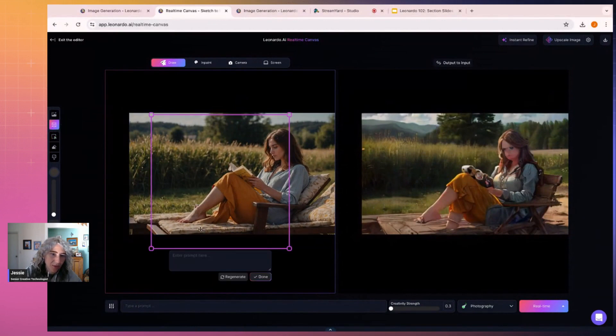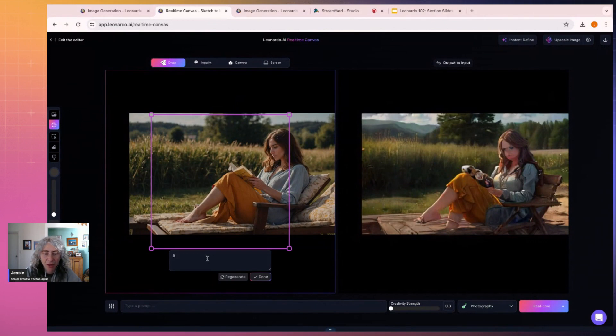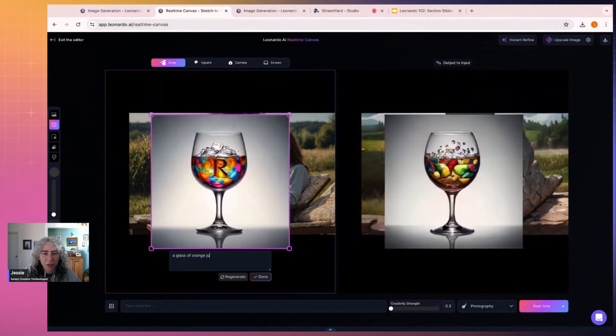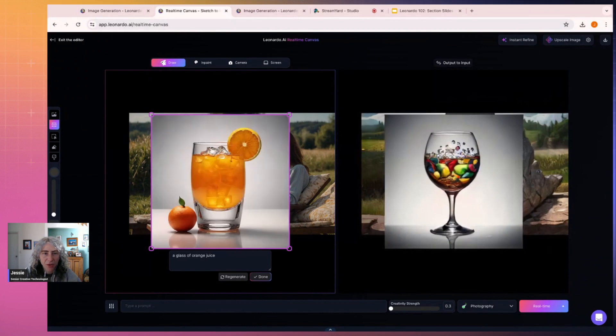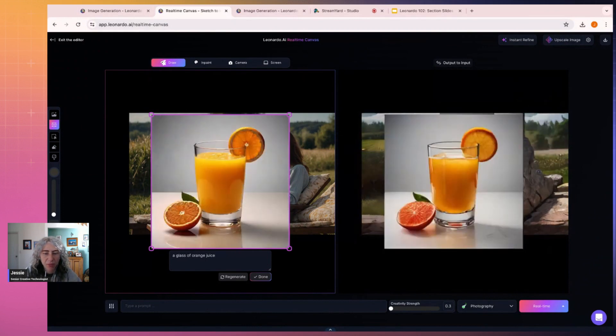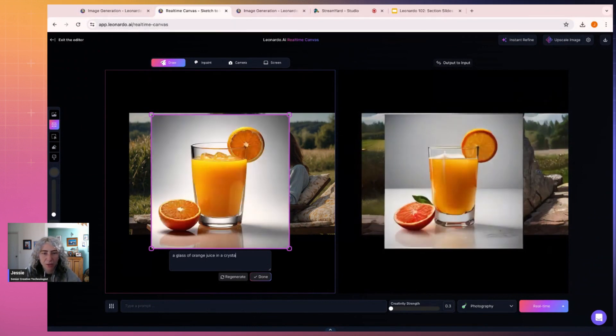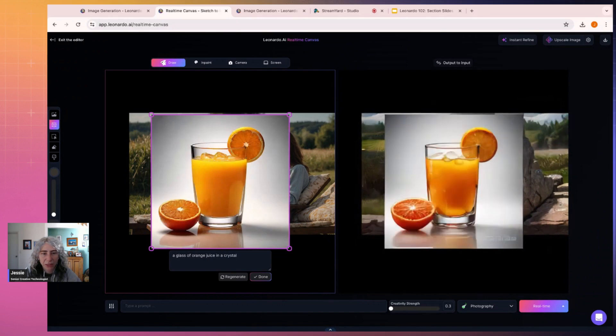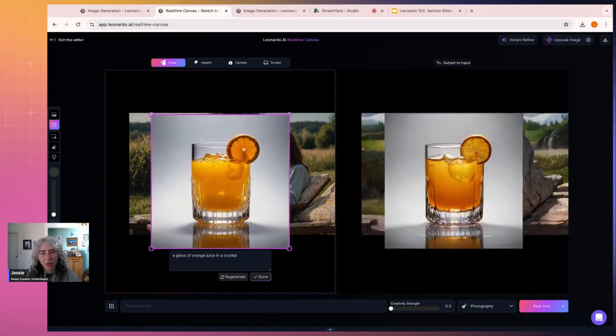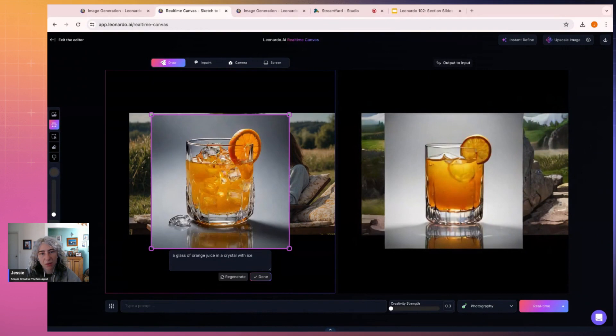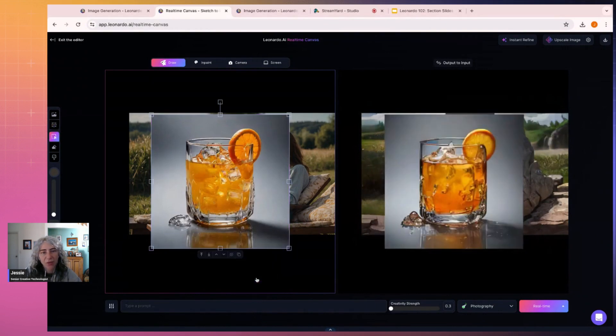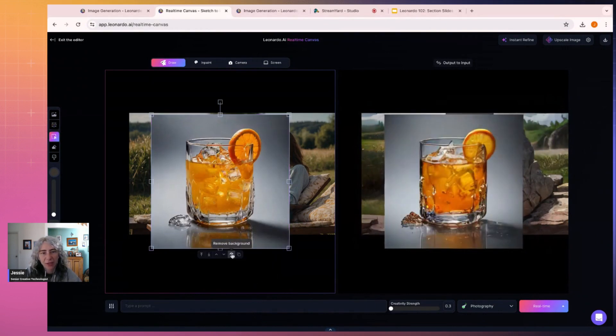to be in the foreground. So I can either do it using this generate thing. A glass of orange juice in a crystal, with ice, I think. Sure, that one's all right. And I can remove the background like that.